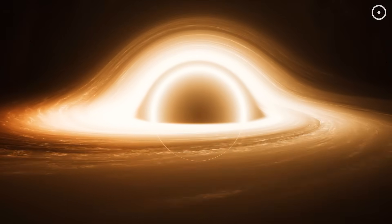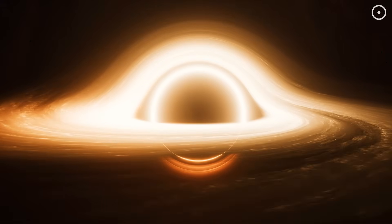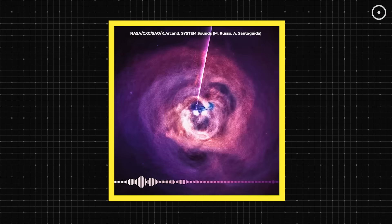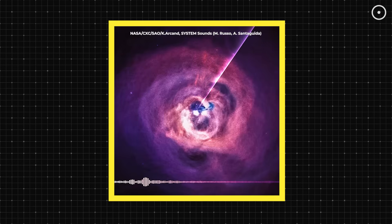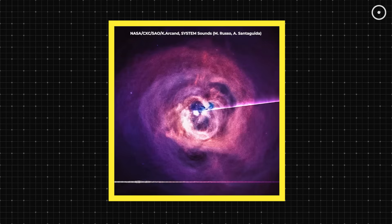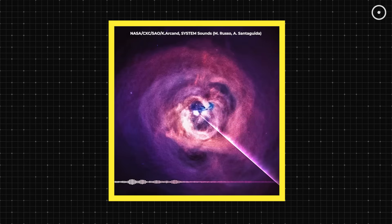NASA scientists have recorded the actual sounds of black holes, and they're nothing like the dramatic vacuum whooshes you've heard in sci-fi movies. They're deeper, stranger, and far more unsettling. In fact, the Perseus galaxy cluster black hole produces sound waves so deep that they're 57 octaves below what the human ear can detect. That's quadrillions of times deeper than anything you've ever heard.